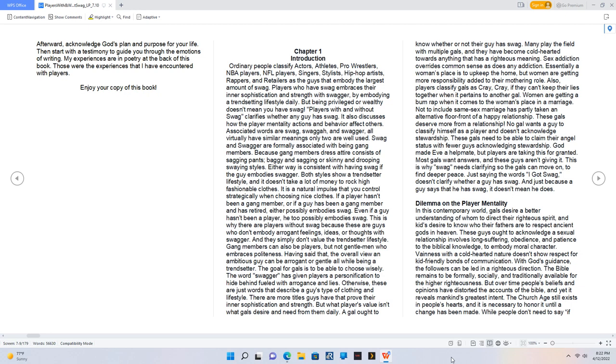Chapter 1: Introduction. Ordinary people classify actors, athletes, pro wrestlers, NBA players, NFL players, singers, stylists, hip-hop artists, rappers, and retailers as the guys that embody the largest amount of swag. Players who have swag embrace their inner sophistication and strength with swagger by embodying a trendsetting lifestyle daily. But being privileged or wealthy doesn't mean you have swag.